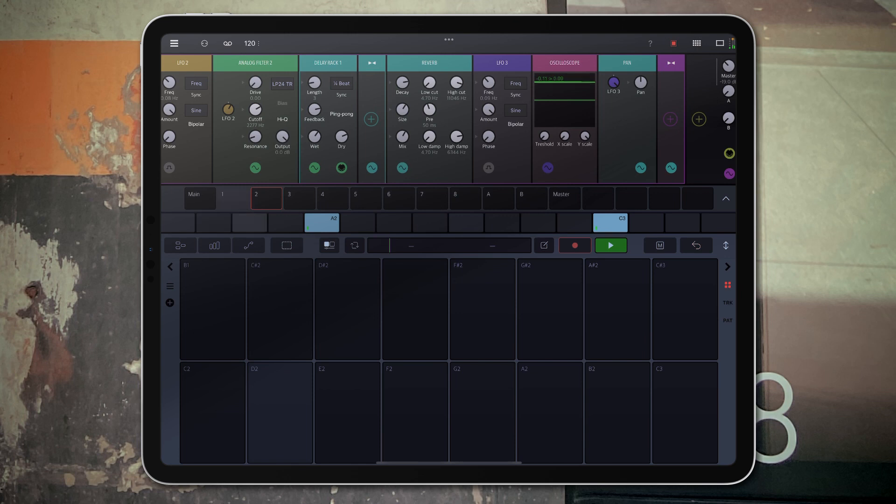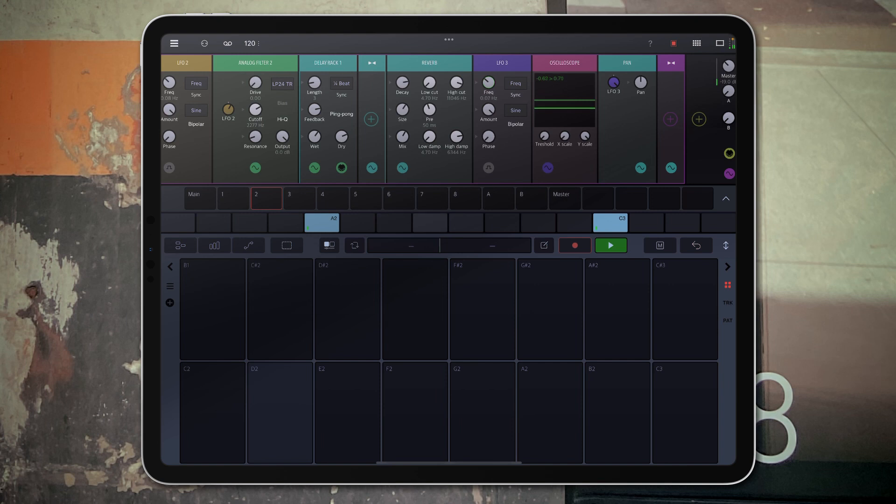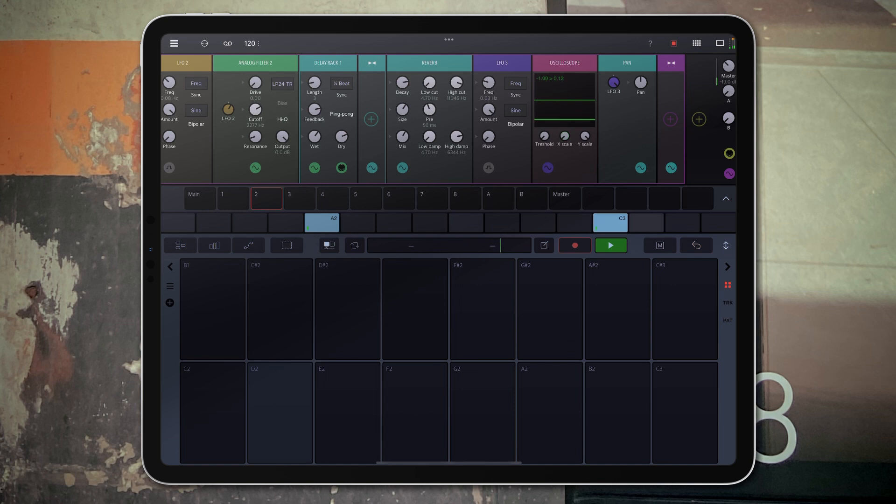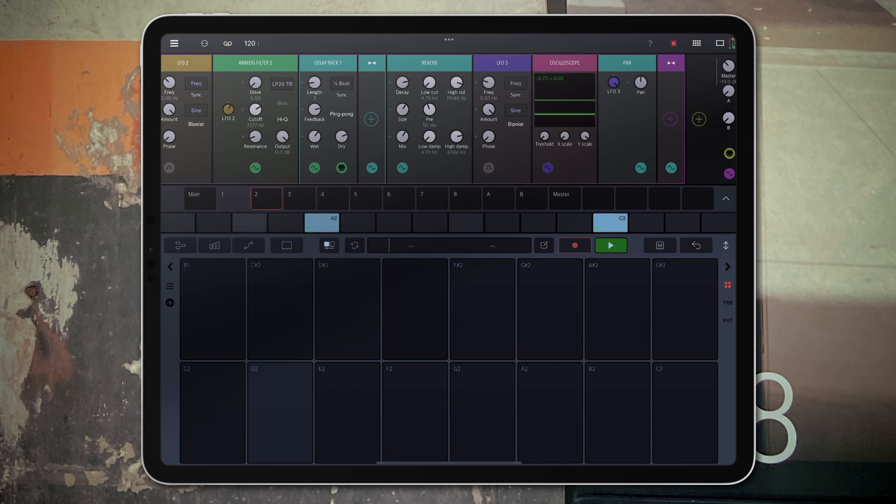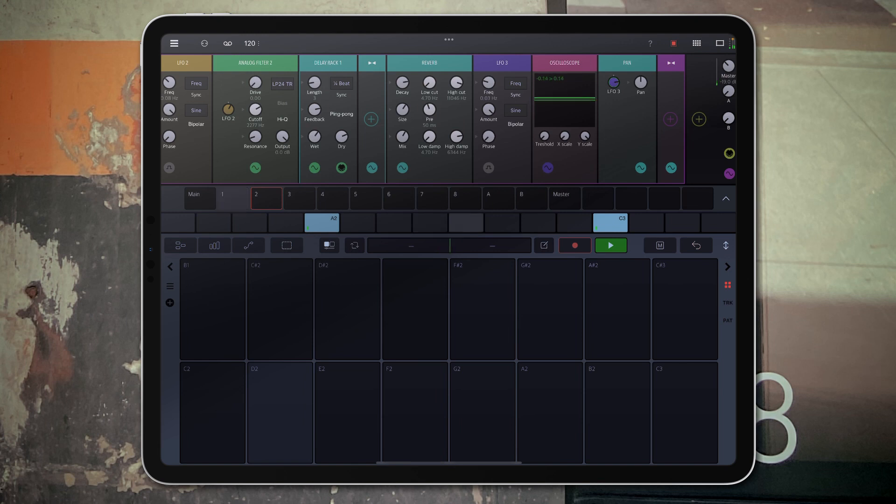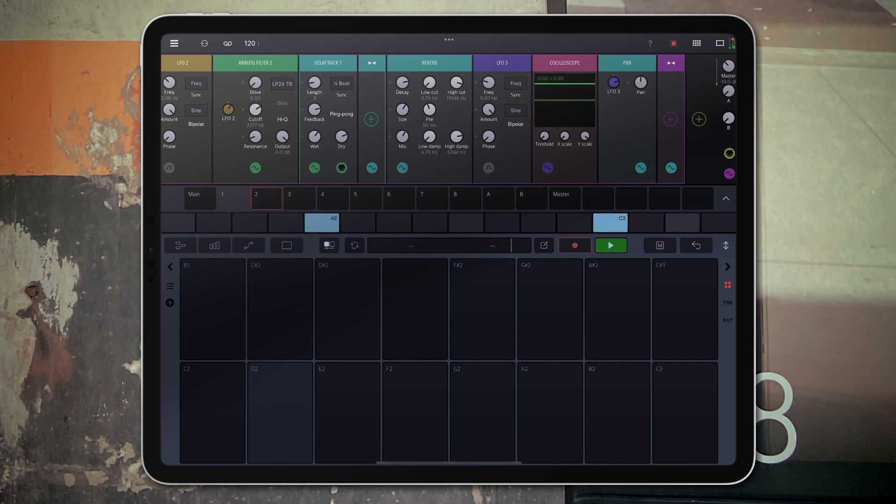So as I increase the speed of the LFO, the oscilloscope will increase. You can see the oscilloscope is moving very very slow, and then I can control how much of the LFO speed is actually getting pushed through to the pan effect, so it should control how far to the left and how far to the right it actually goes.